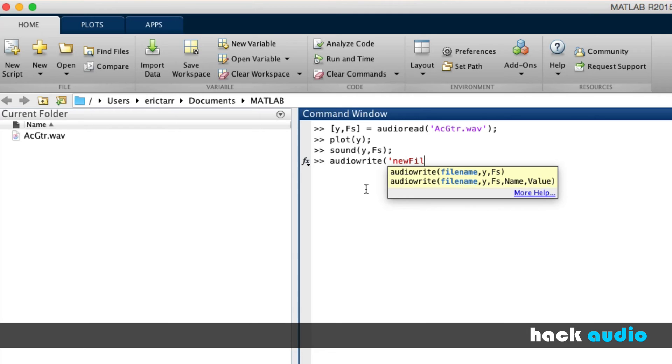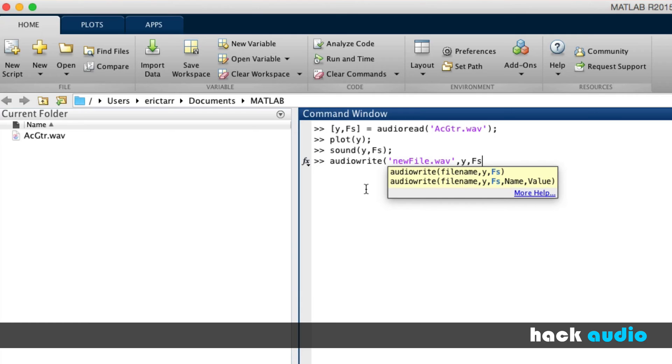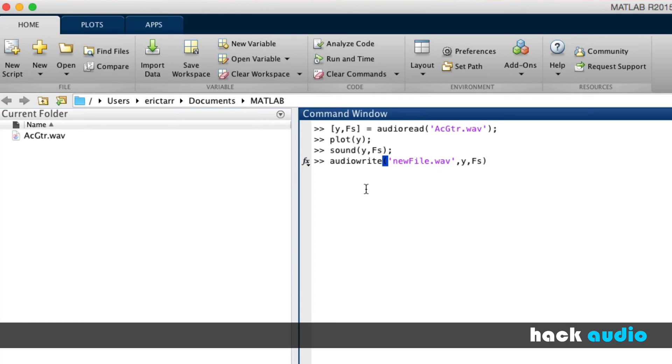I'll just use the name NewFile.Wave. The second input variable is our signal of samples. That's Y. Finally, this is going to be our sampling rate, FS, which is a scalar. Close off the parentheses, put a semicolon on the end.